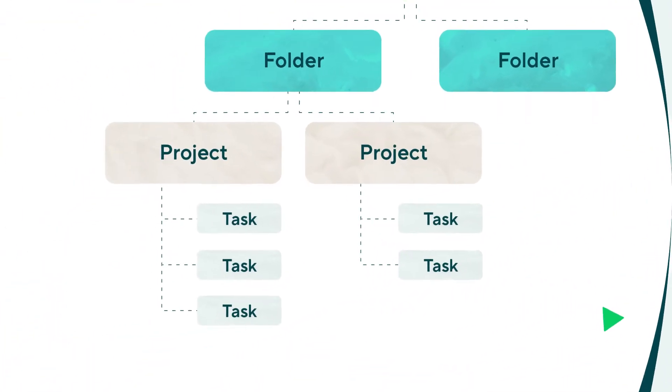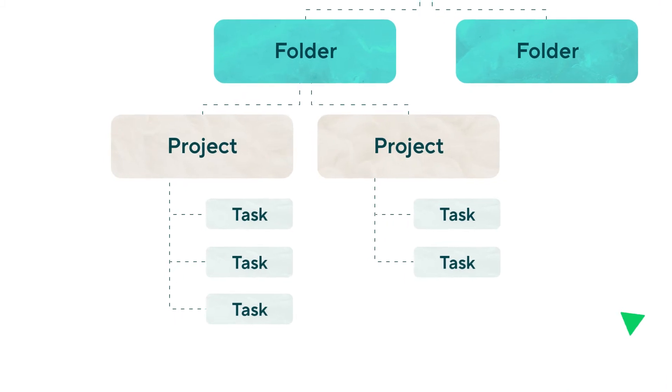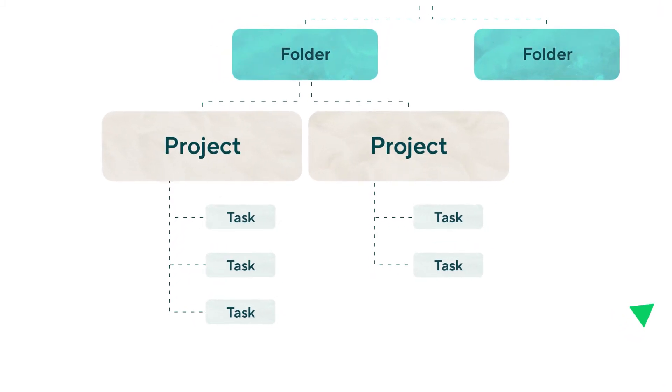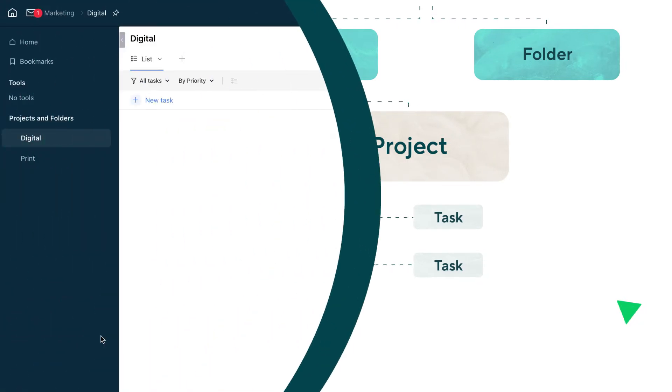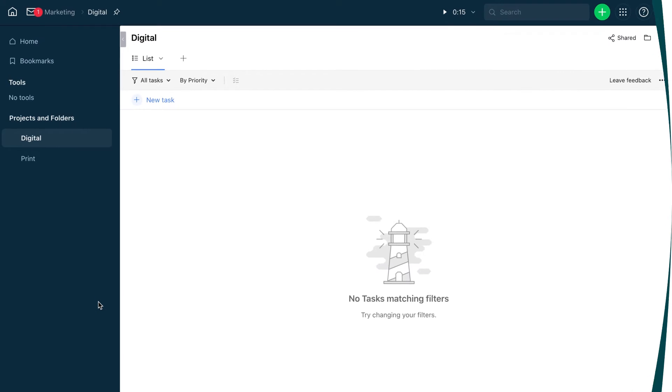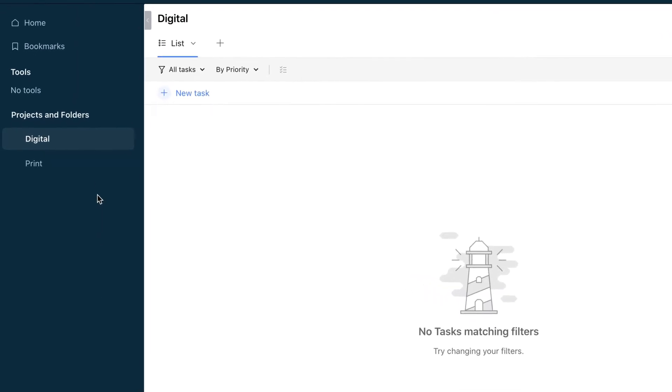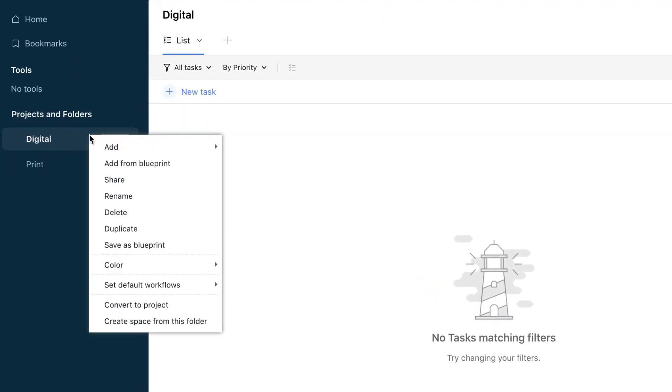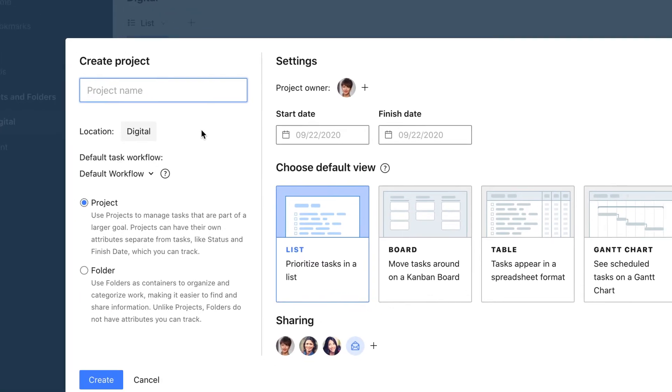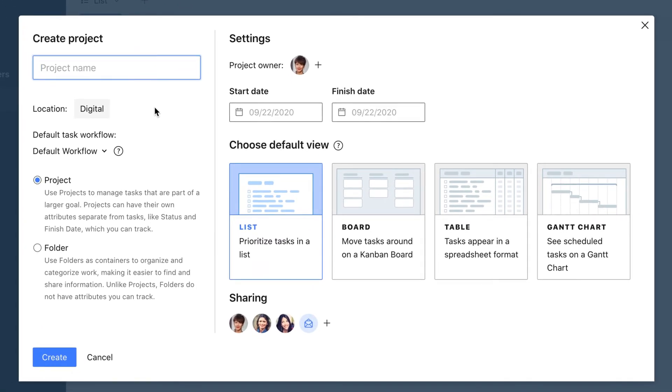Let's add our first project to the digital folder. A project usually contains several tasks connected to a single goal with a deadline. We right-click the digital folder, hover over Add, and choose Project. We need to give our project a name. We'll use Webinar and set start and due dates.